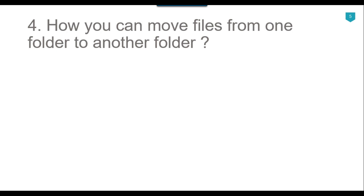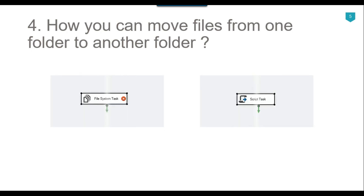Our fourth question is: how can you move files from one folder to another in SSIS? There are two components for this: the File System Task and the Script Task. I have created videos on both — how to move files using the File System Task and how to move files using the Script Task — and I can share the links in the description if you want to check them.